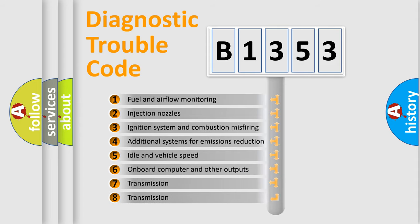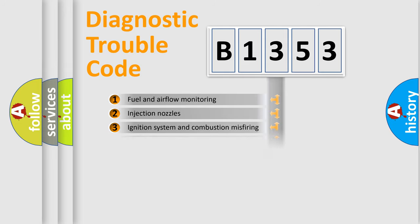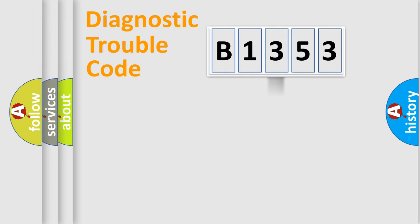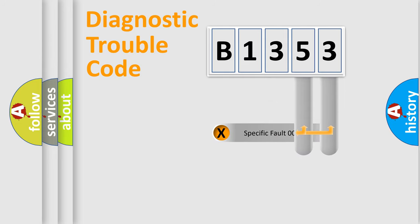The third character specifies a subset of errors. The distribution shown is valid only for the standardized DTC code.